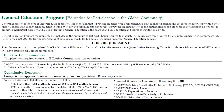Hello, this video will provide an overview of the General Education Program at EMU. This document outlines the requirements that each student at EMU must meet in order to graduate. The General Education Program applies to all students regardless of your major.